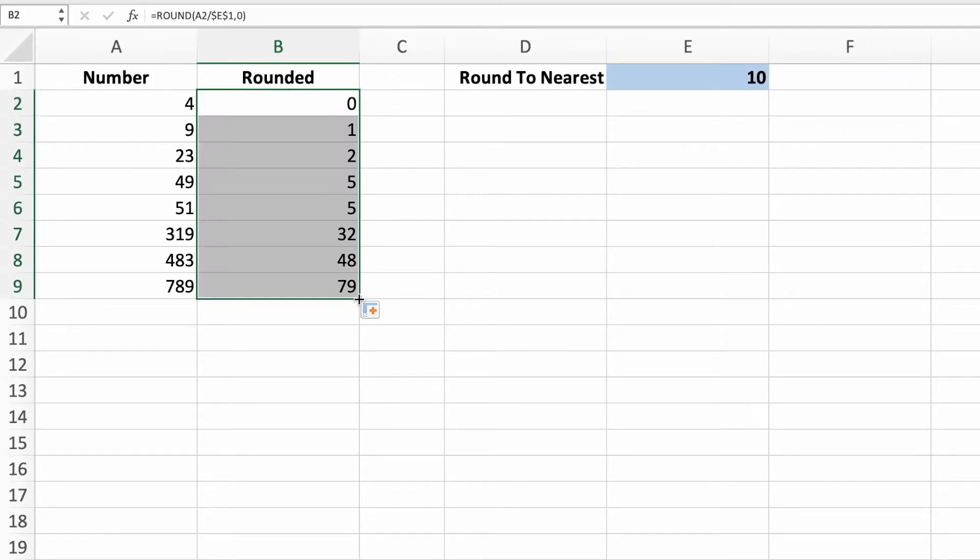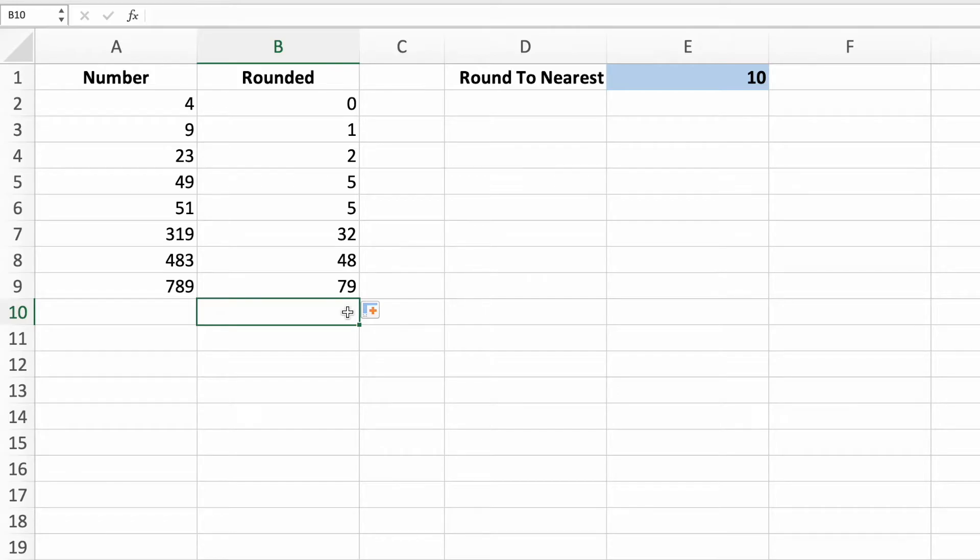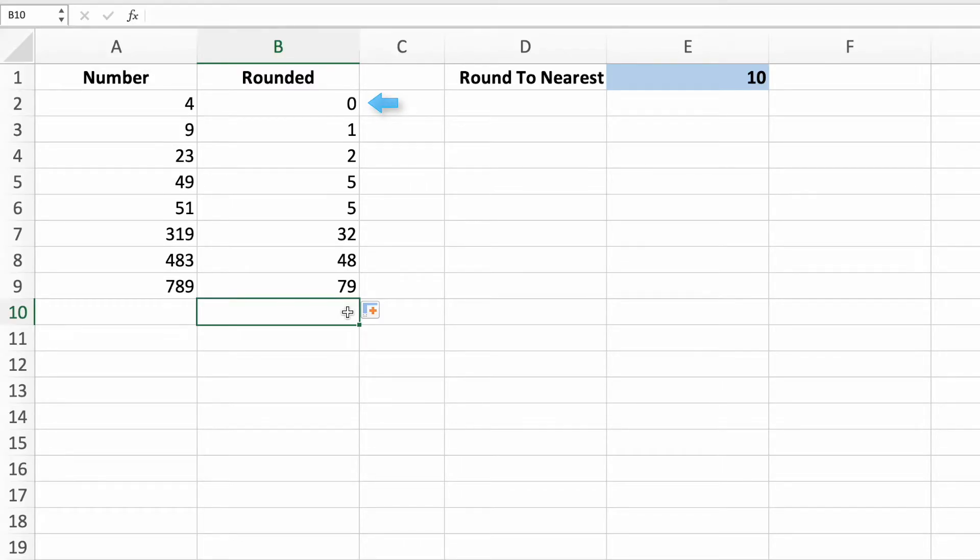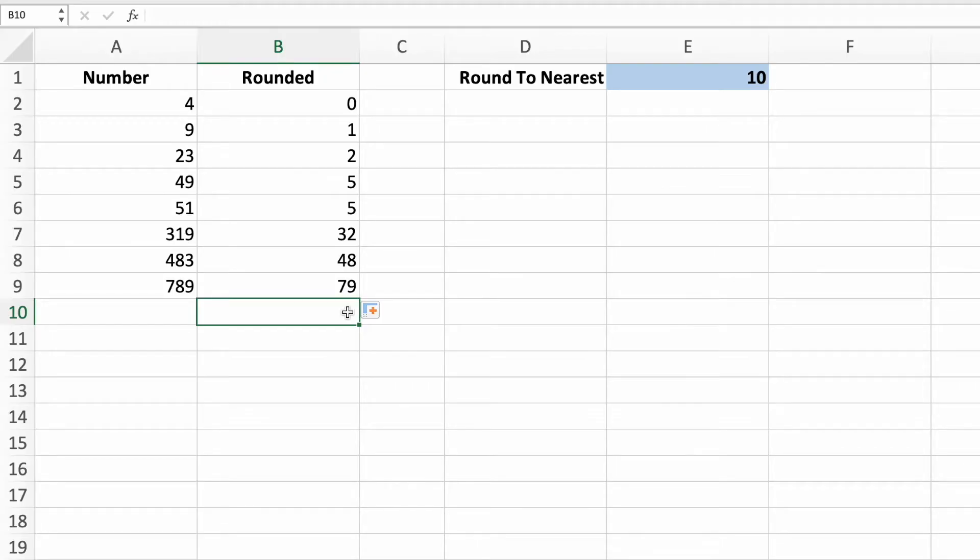The results in column B tell us how many rounded tens there are in the values in column A. For example, since 4 would round down to 0, there would be no rounded tens. 23 would round to 20, which is 2 rounded tens. This means that to get our answer, we simply need to multiply the values in column B by 10, the value in cell E1.